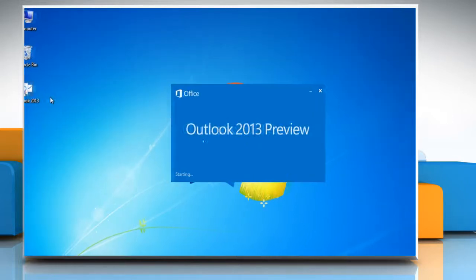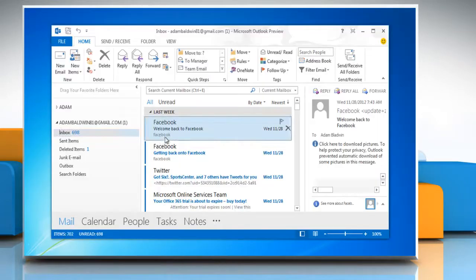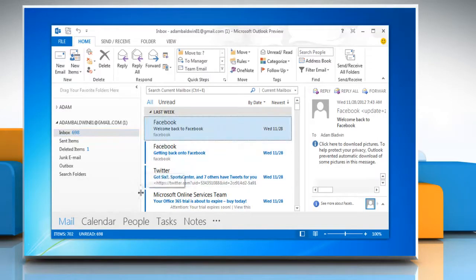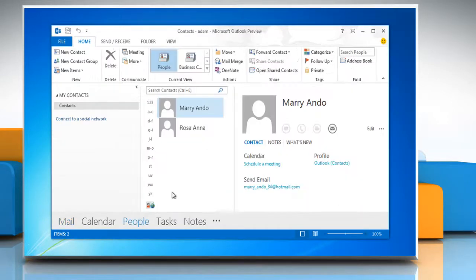Open Microsoft Outlook 2013. Click on People option from the bottom menu.